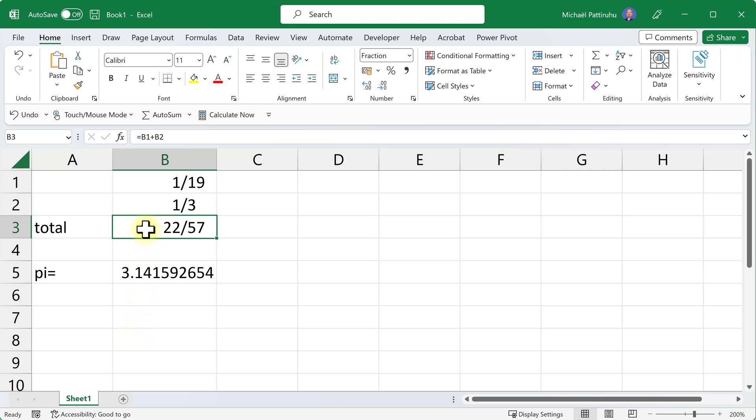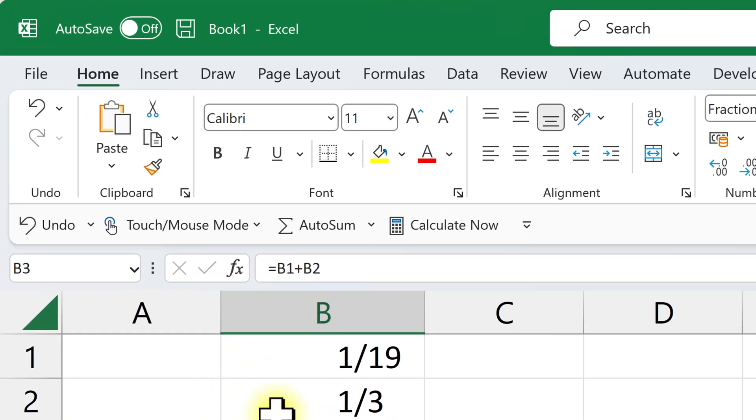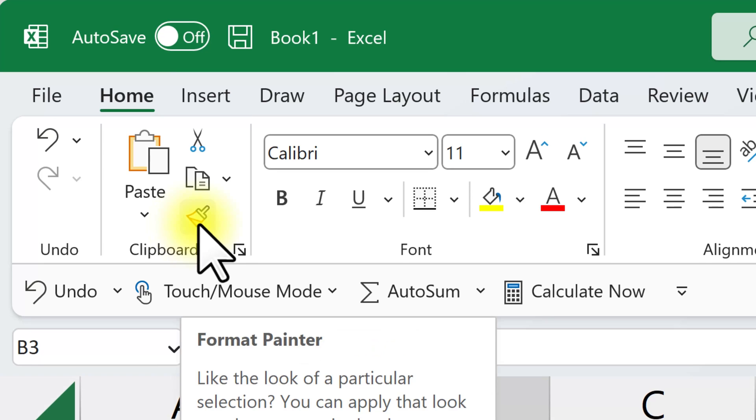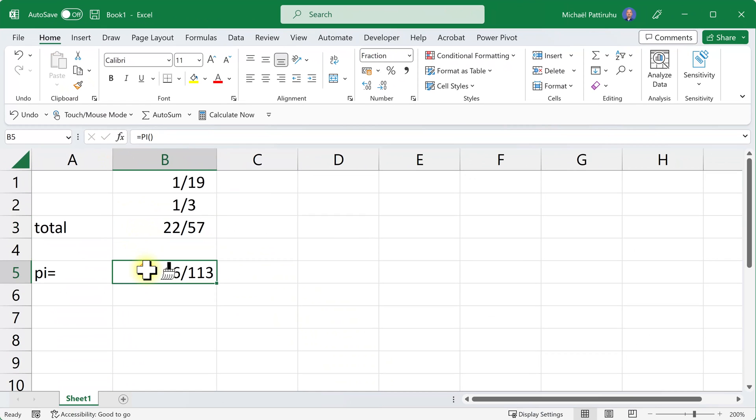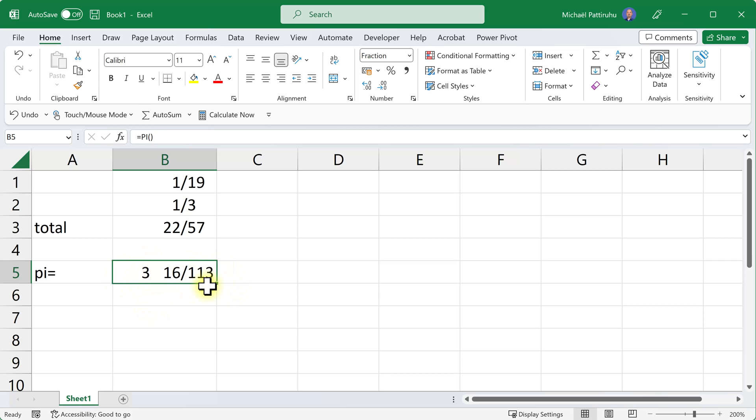I want to reuse this number format, so I click the format painter, then click this number, and Excel converted pi to the nearest possible fraction with a maximum of three digits in the denominator: the integer 3 and 16 divided by 113.